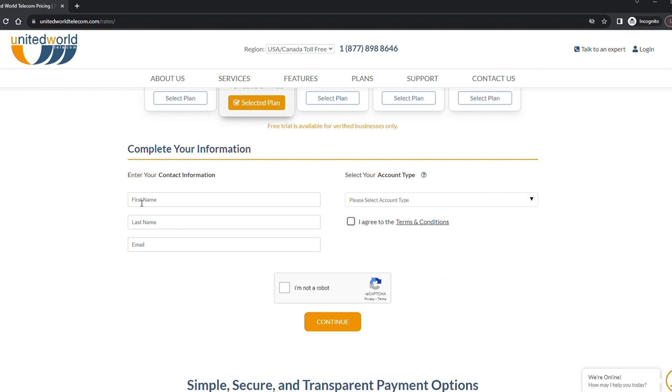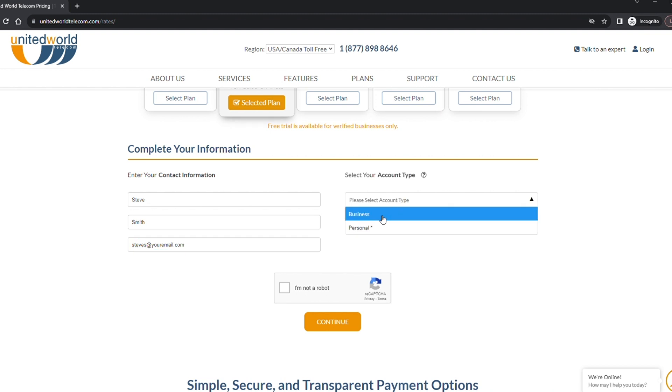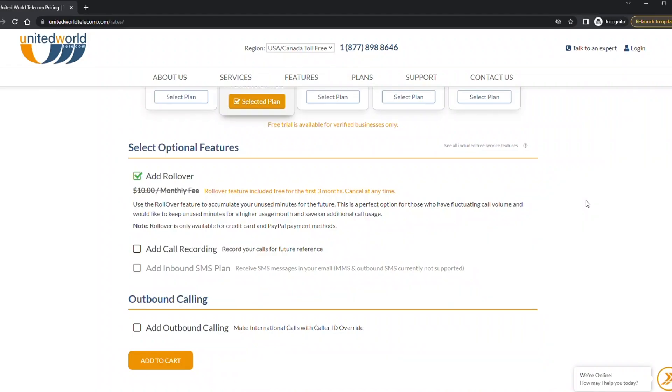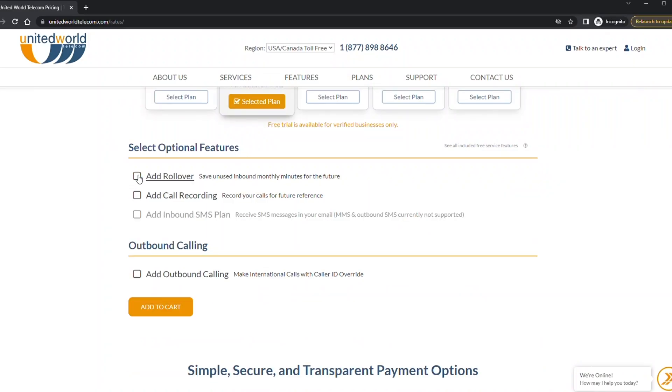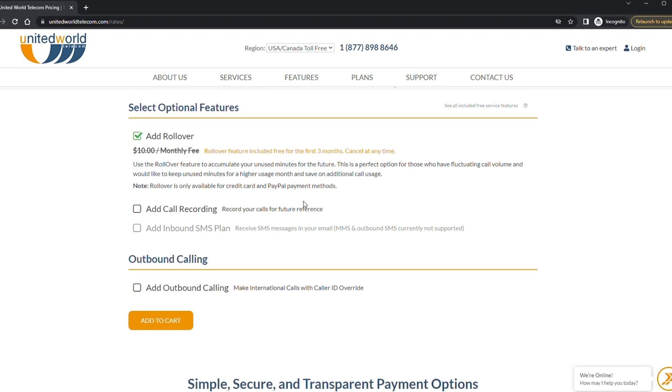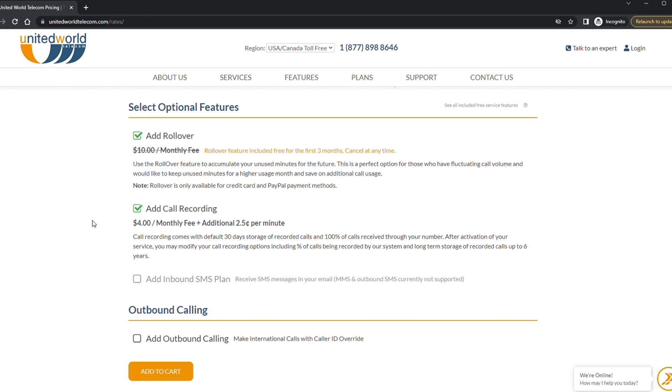Next, fill out your contact information and click continue. Then select any optional add-ons to include with your service. Rollover minutes allows your unused minutes to roll over into the next month. This is included free for the first three months. Call recording is used to record all incoming calls and store them for later use.